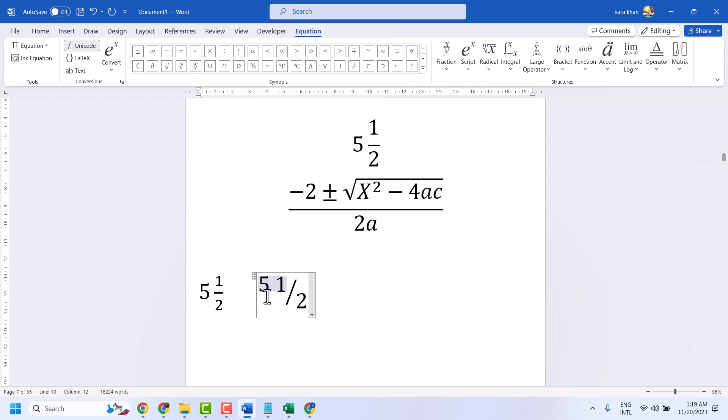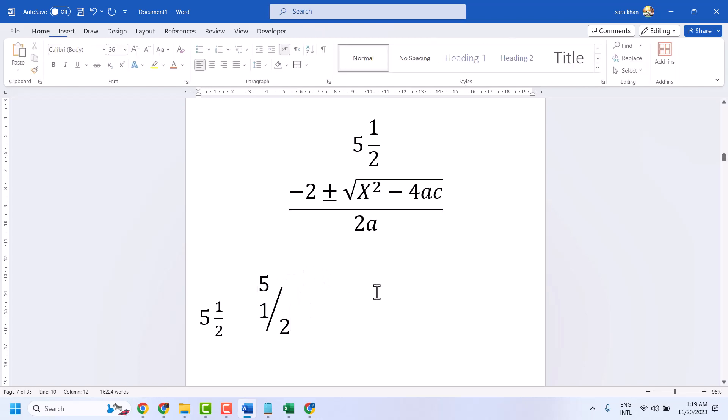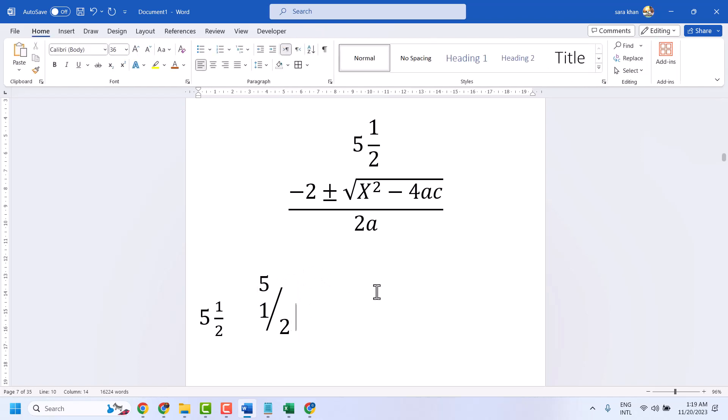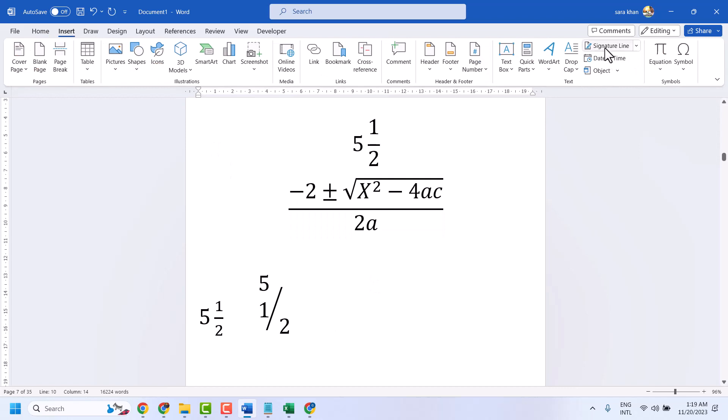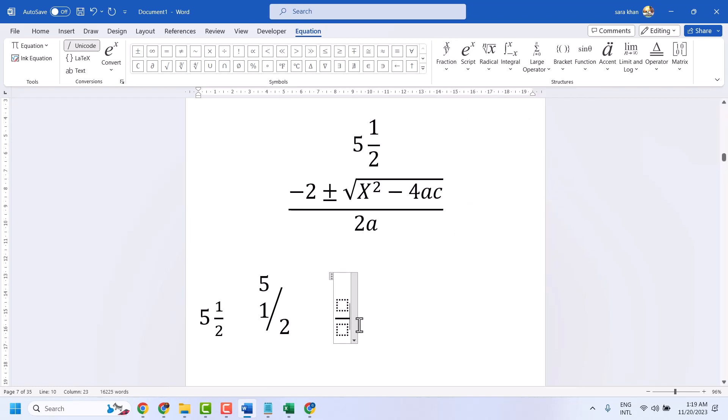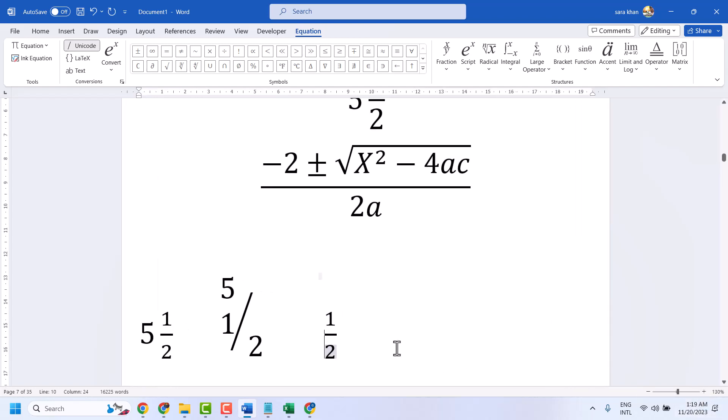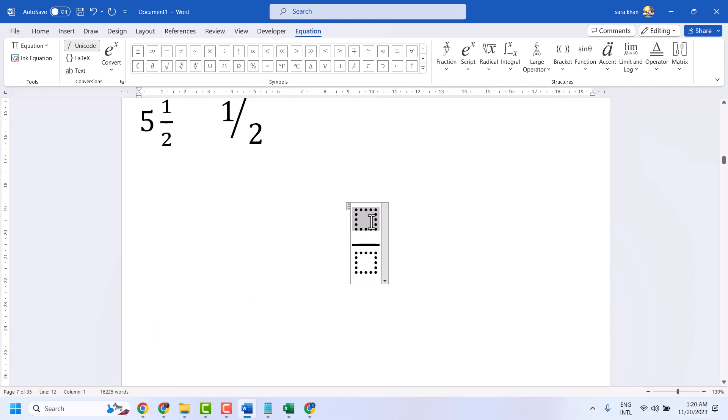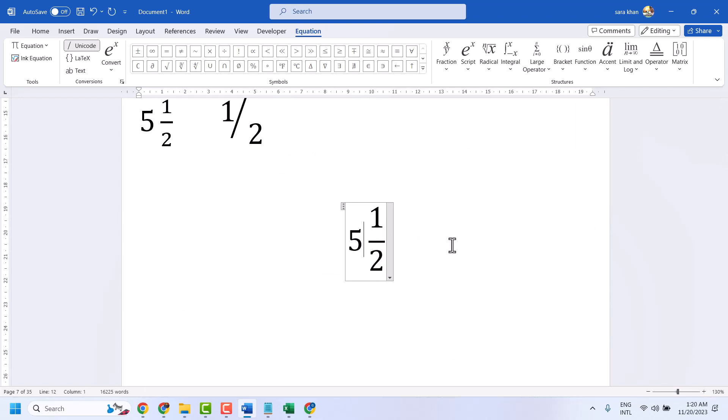Press space or enter. Type 1, 2, and keep the cursor in the middle. Like this.